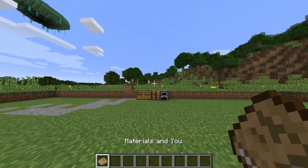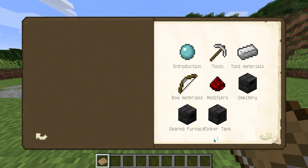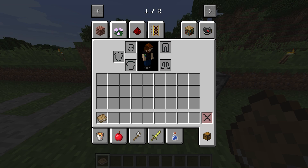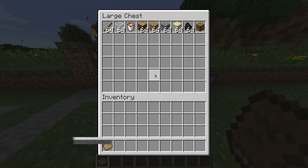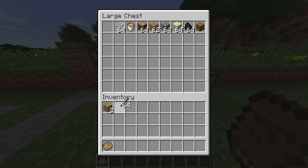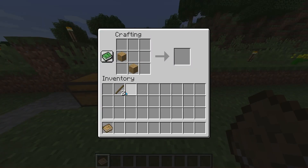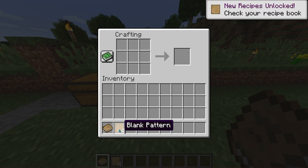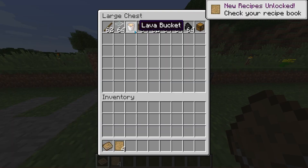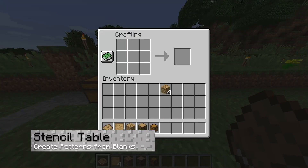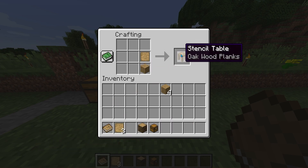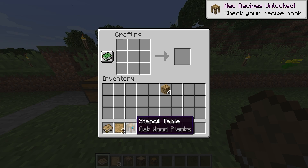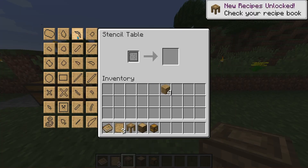Now let's cover a bit of the mod. When you first enter, you'll have a book called Materials that introduces pretty much everything you need to get started. The first thing we need to make is the blank pattern — just two sticks and two planks of any kind. Place them in the crafting bench accordingly. This will create the blank pattern, which is the most basic item in all of Tinkers Construct.